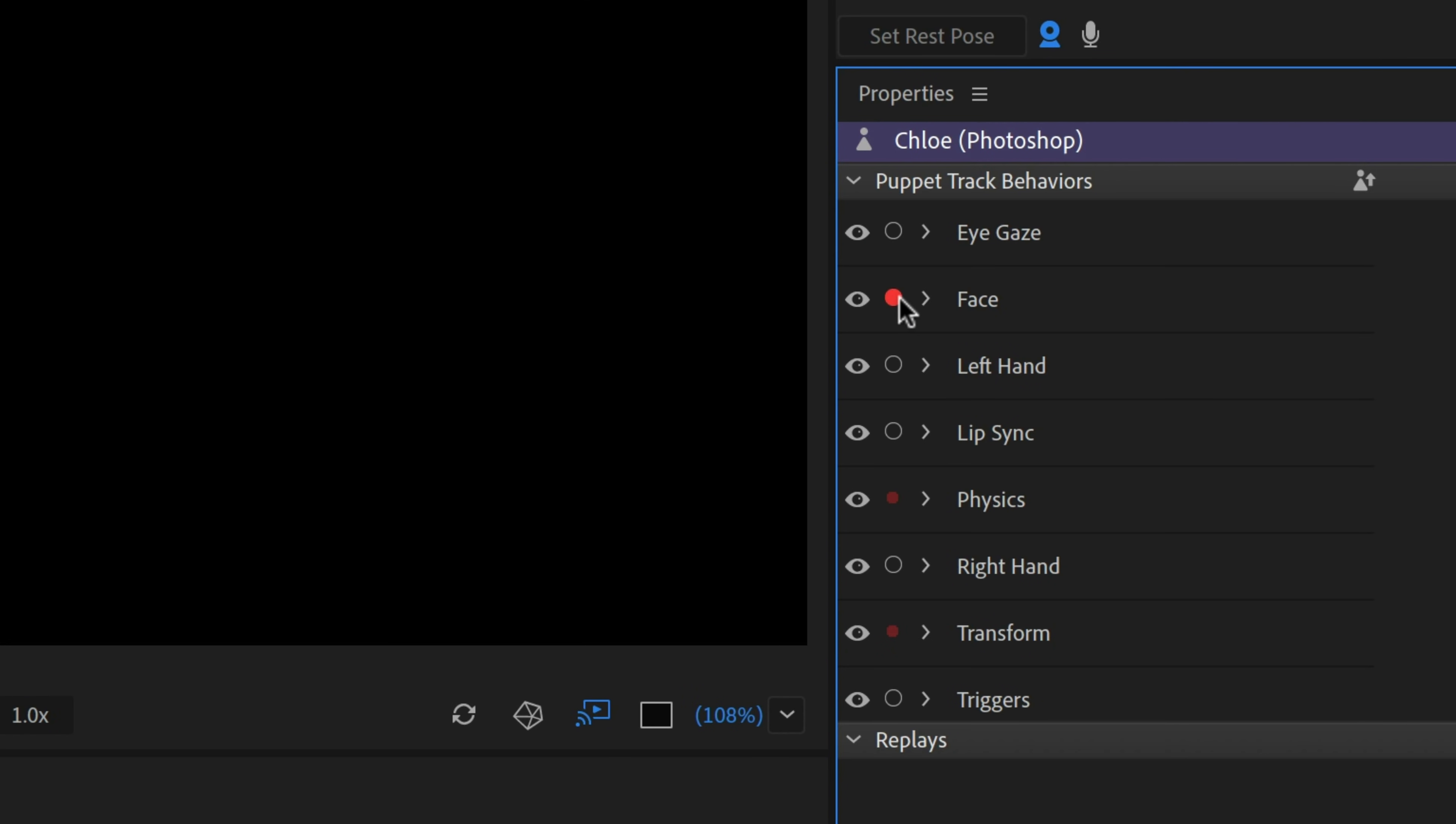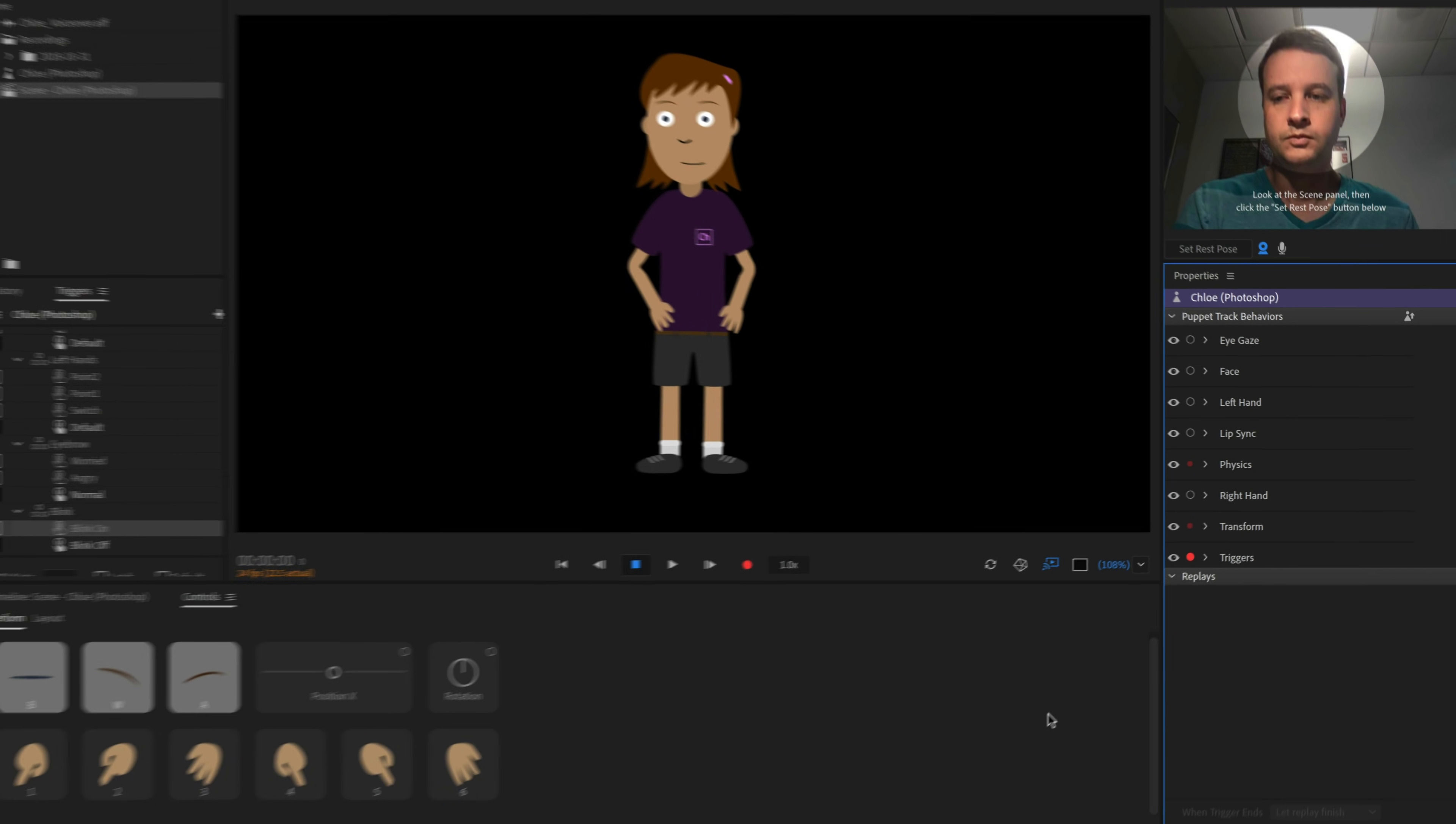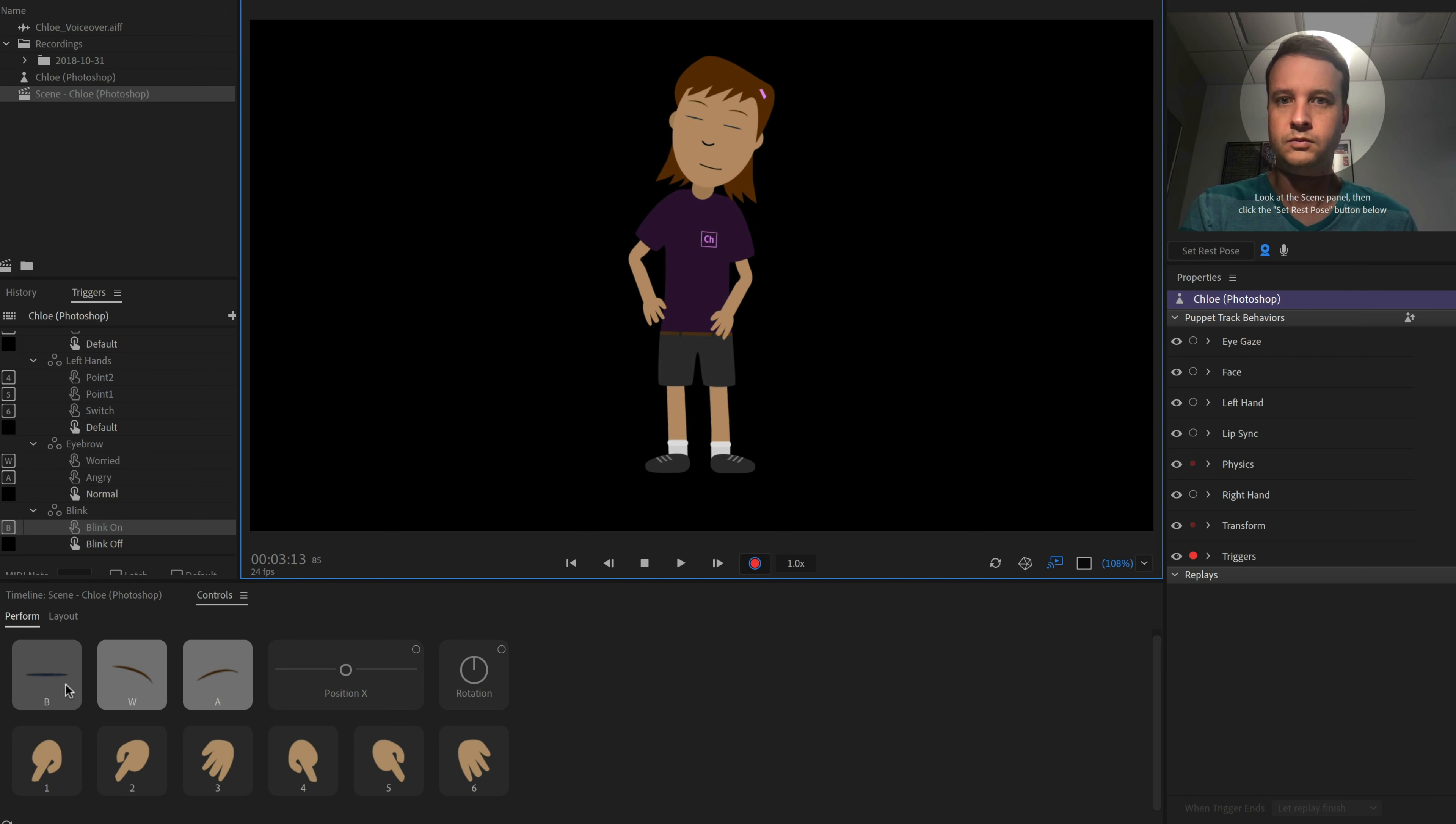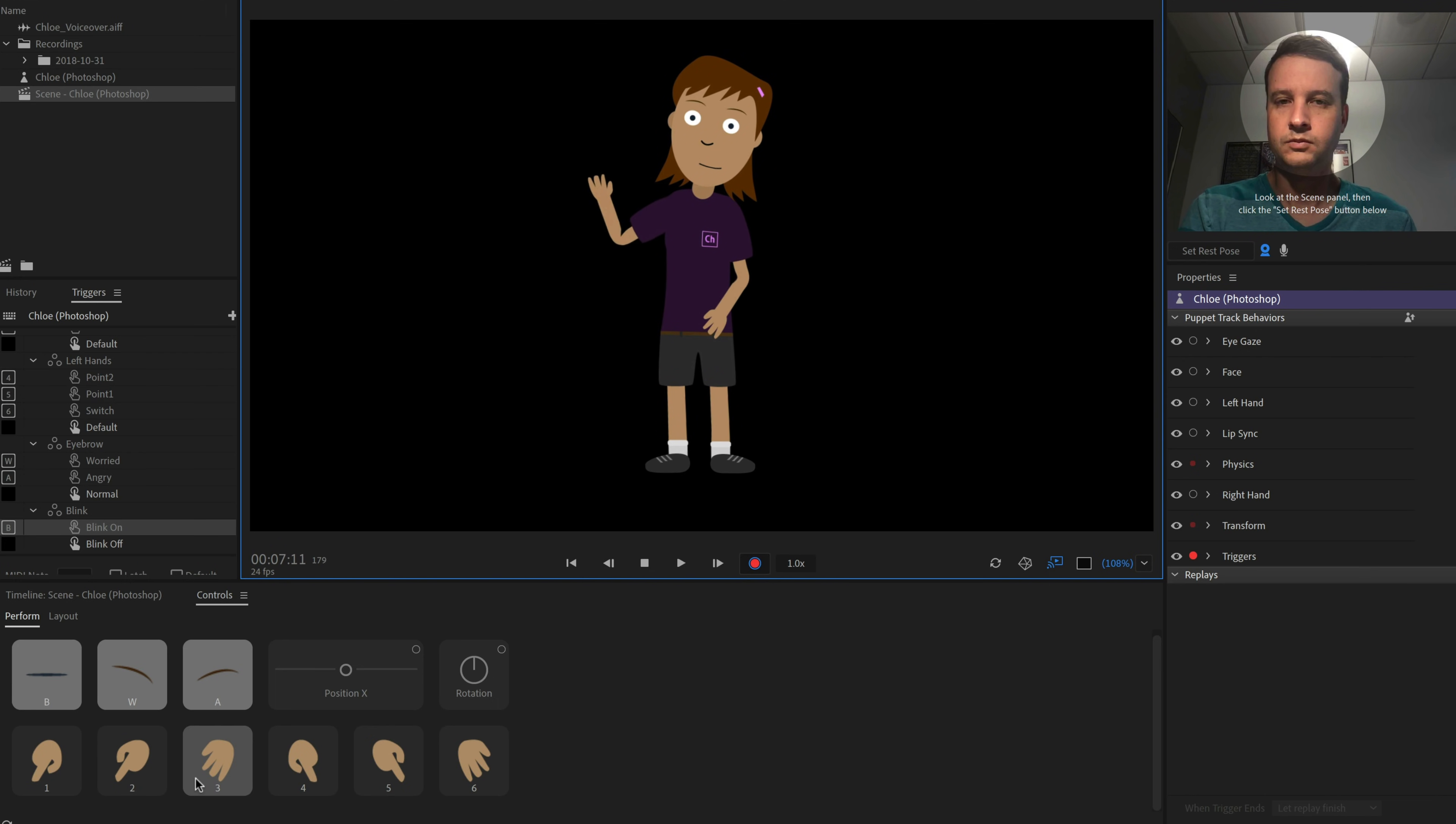We can disarm the face behavior and only arm triggers, then press record to get started. When the timing is right, we can either click the controls panel icons or the keyboard keys to activate these triggers.